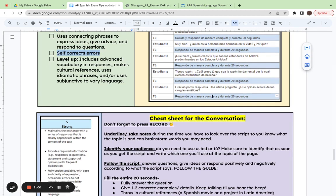And again, to get out of that three range and into the four or five range, you want to include advanced or more specific vocabulary. So instead of saying es una cosa interesante, you can say...